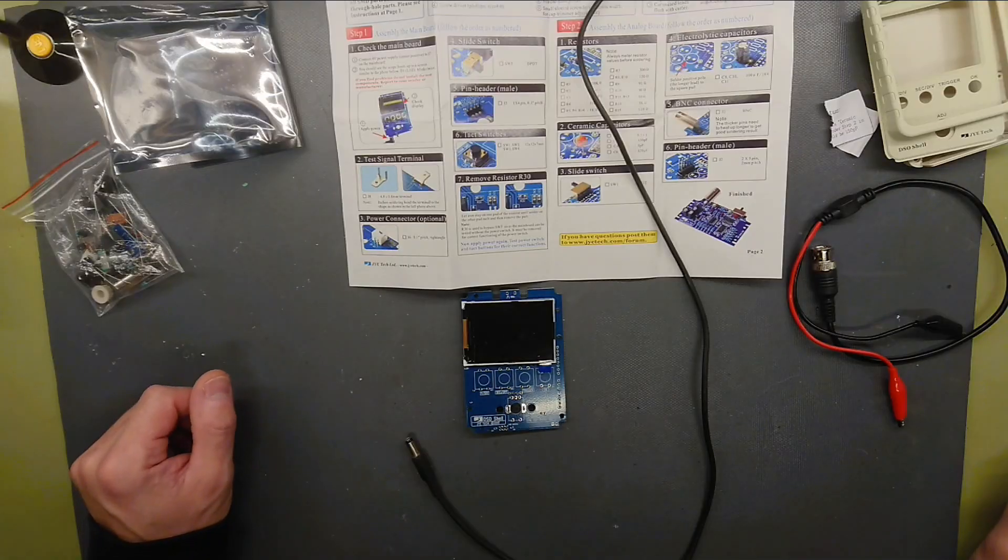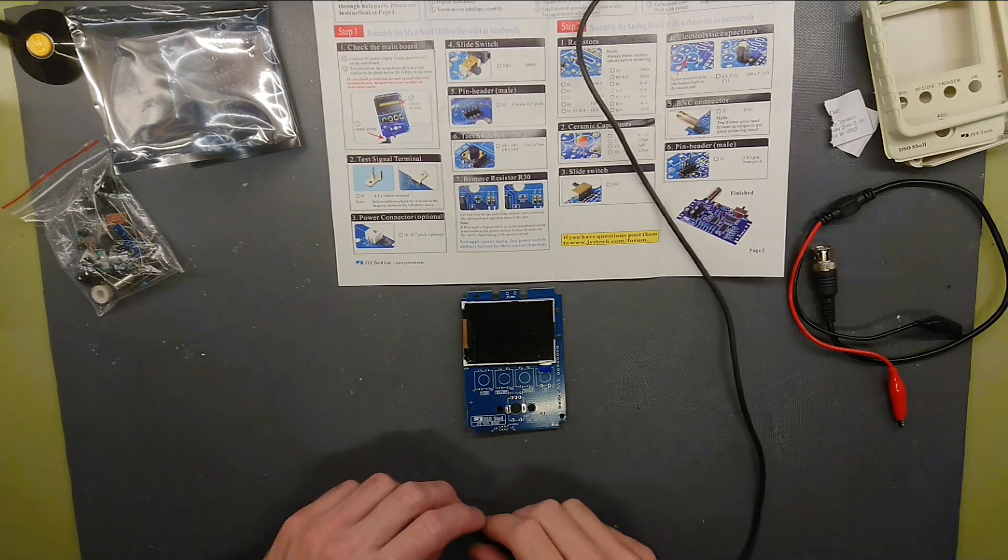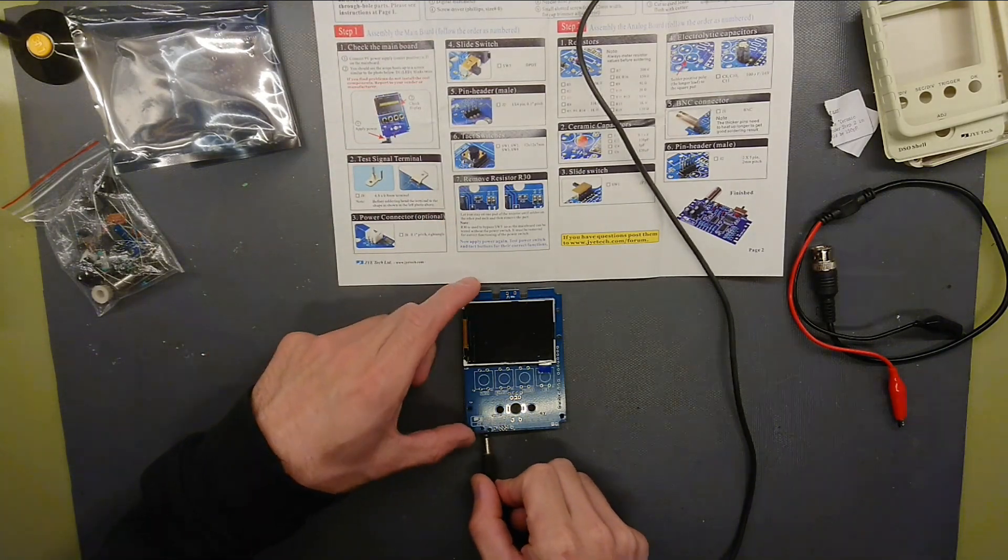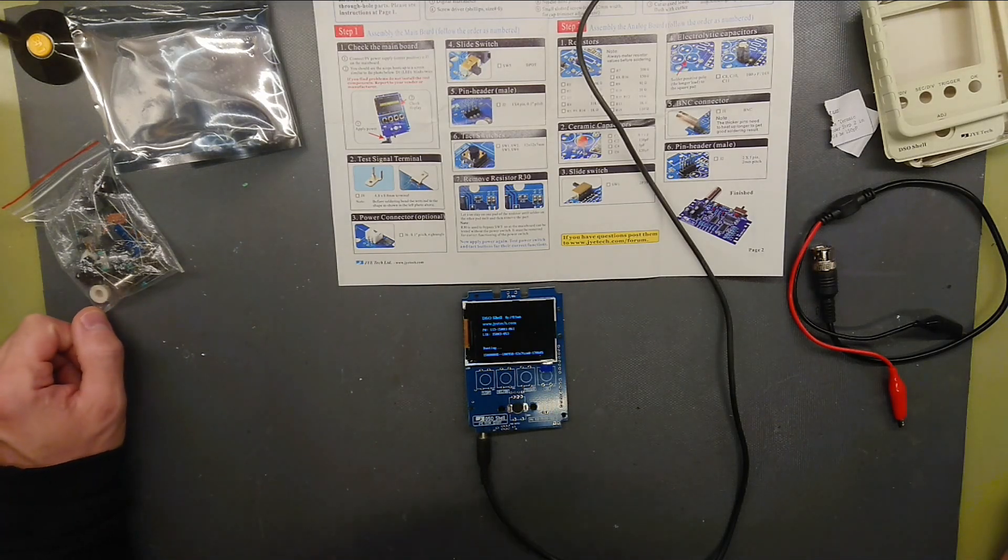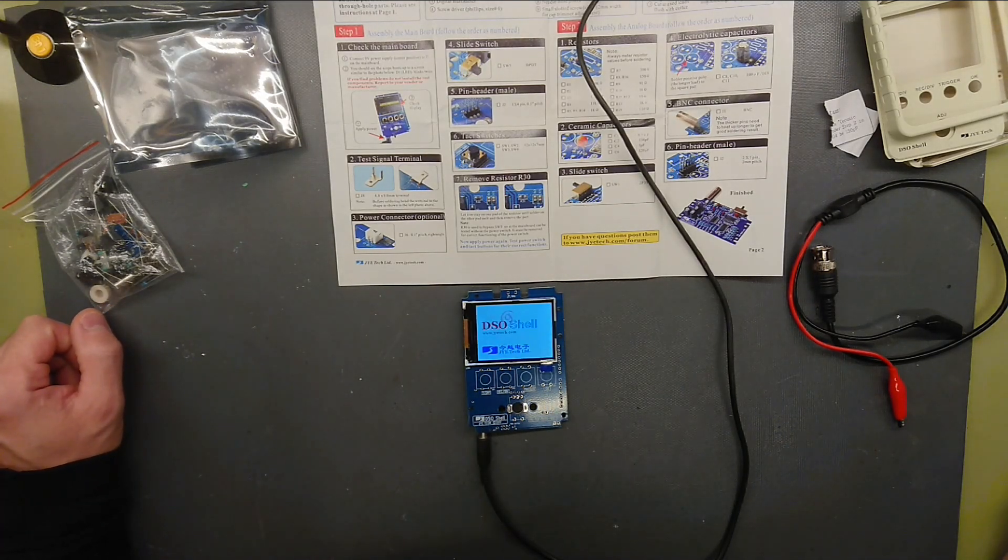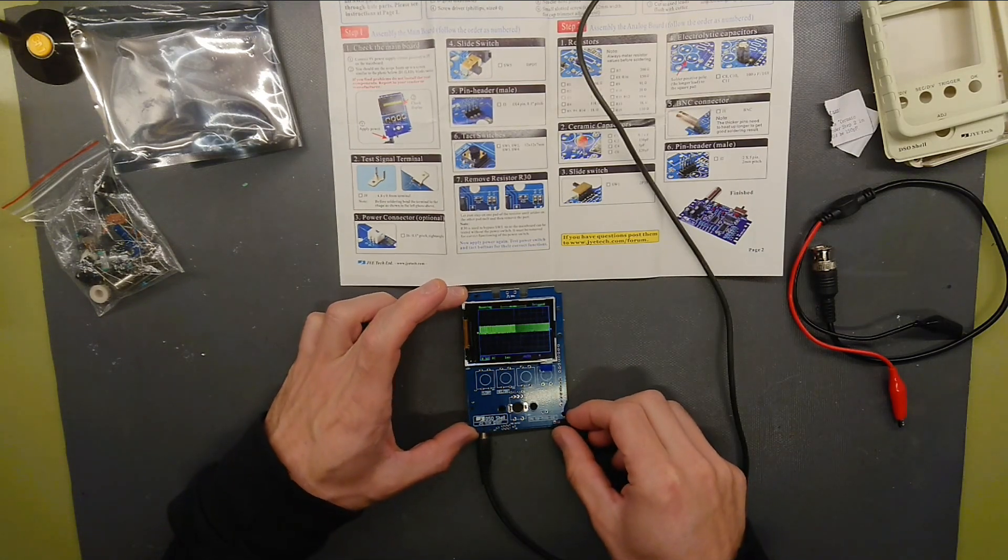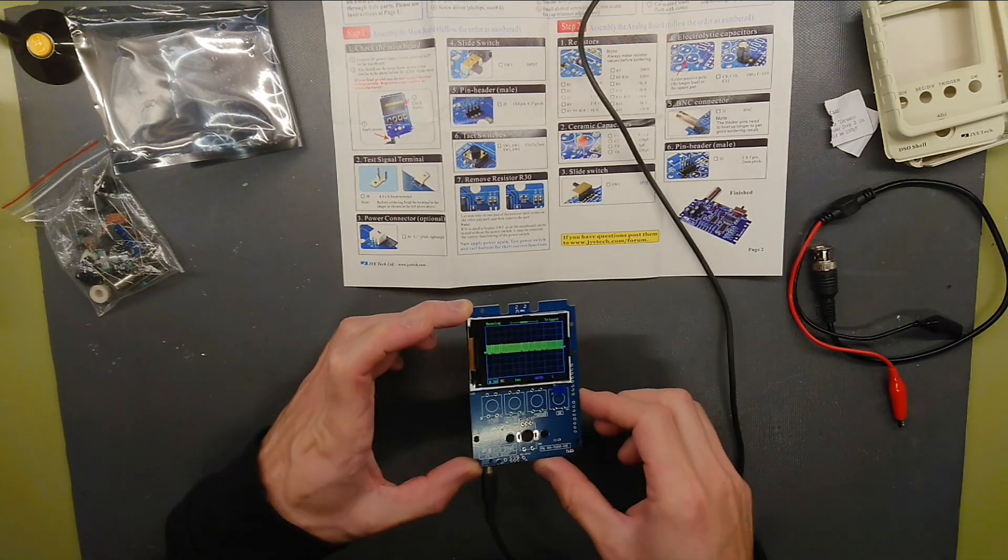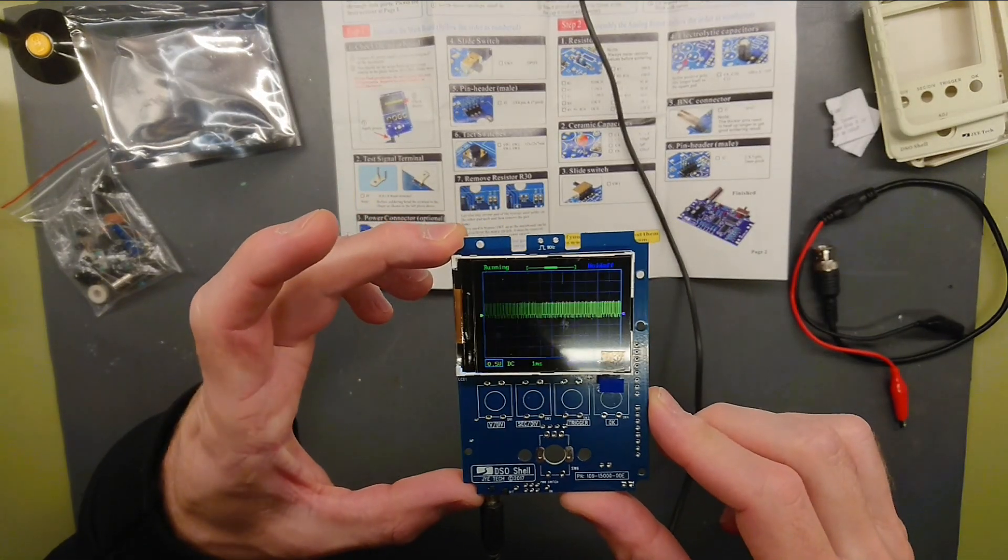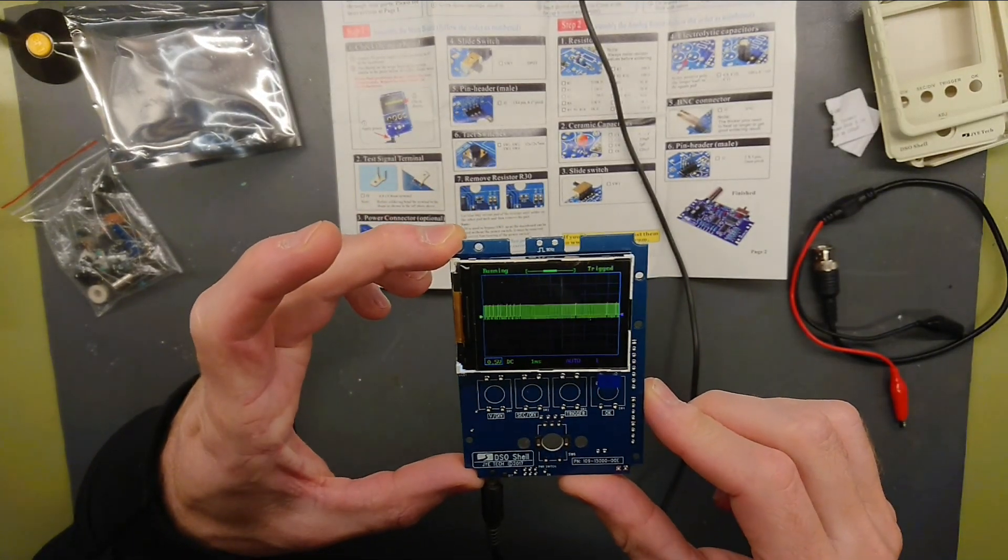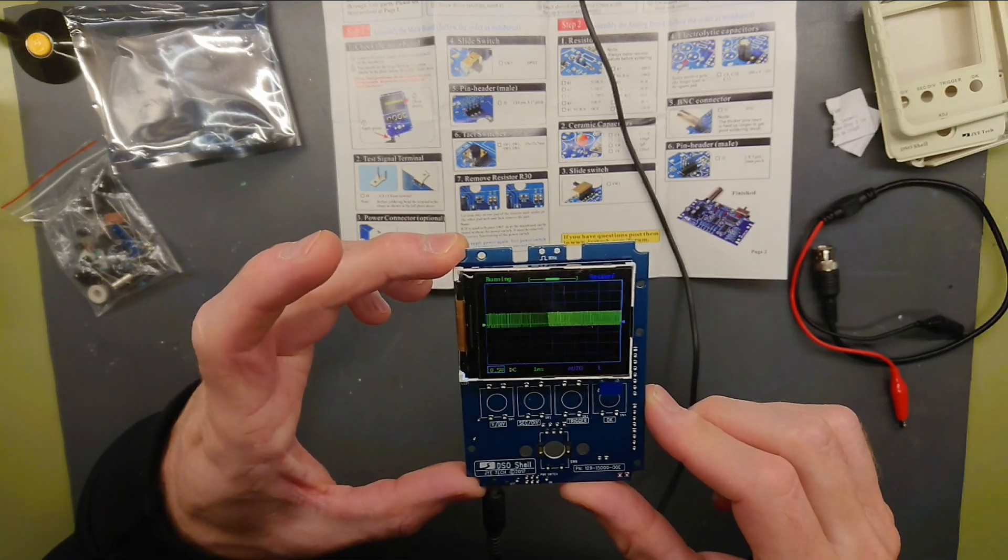Before starting the assembly, the first step is to check the main board. Apply 9V DC to the plug and we shall see it boot up. And it does. DSO shell. That is a very tricked oscilloscope right there. Let's get the rest of the components on.